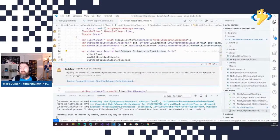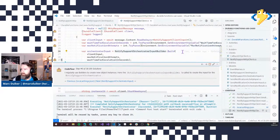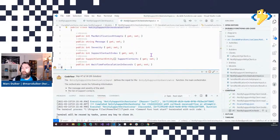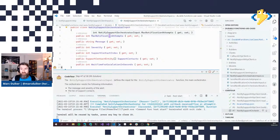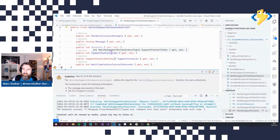Getting back to the client: I read these values from configuration and pass them to the other orchestrators. Since orchestrators and activities only allow one input argument, I use a POCO object — an input object for the orchestrator. Here I'm building the Notify Support Orchestrator input, which has the max notification attempts, message, and severity. It also has a support contact index, which starts at zero to reference the first element of the support contacts array.